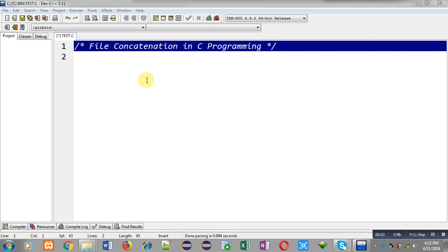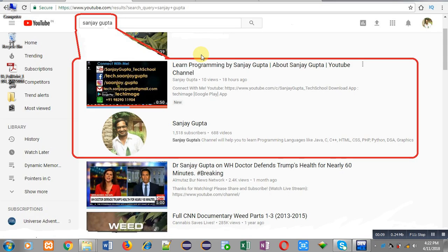Hello friends, I am Sanjay Gupta. In this video I am going to demonstrate how you can perform file concatenation operation in C programming. You can search my name Sanjay Gupta in the YouTube search bar and my channel will be available there, where you can watch various programming related videos.